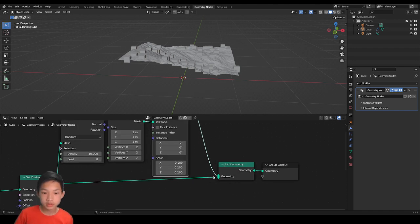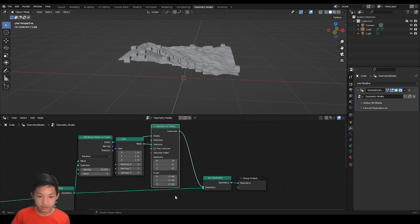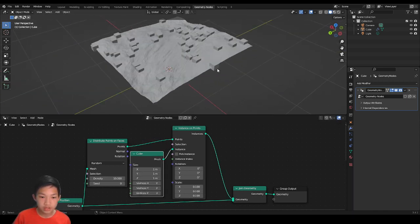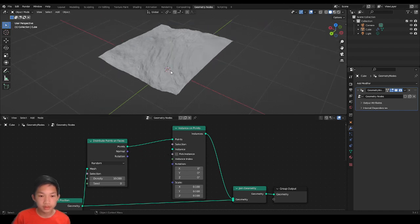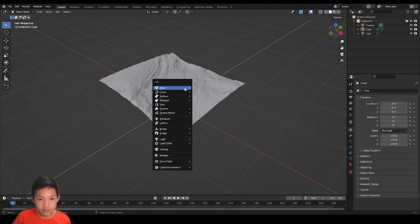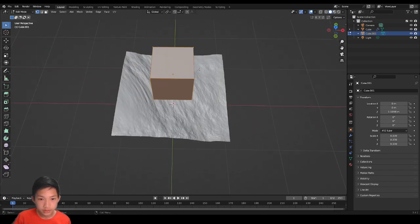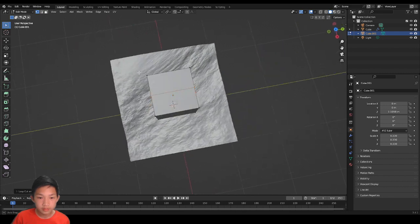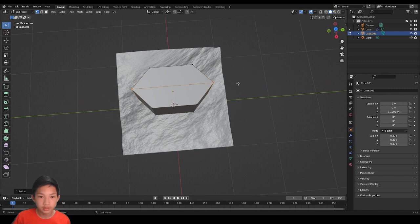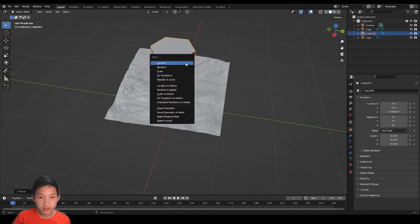Now we have both the terrain and cubes, which is nice. But what we want here is a tree, not a cube — so let's delete the cube for now. We can model a simple tree. Let's go back to layout. We'll use a cube — scale it down, move it up, go into edit mode, and do a loop cut. Then scale it on the Y axis so it becomes hexagonal, and apply the scale.